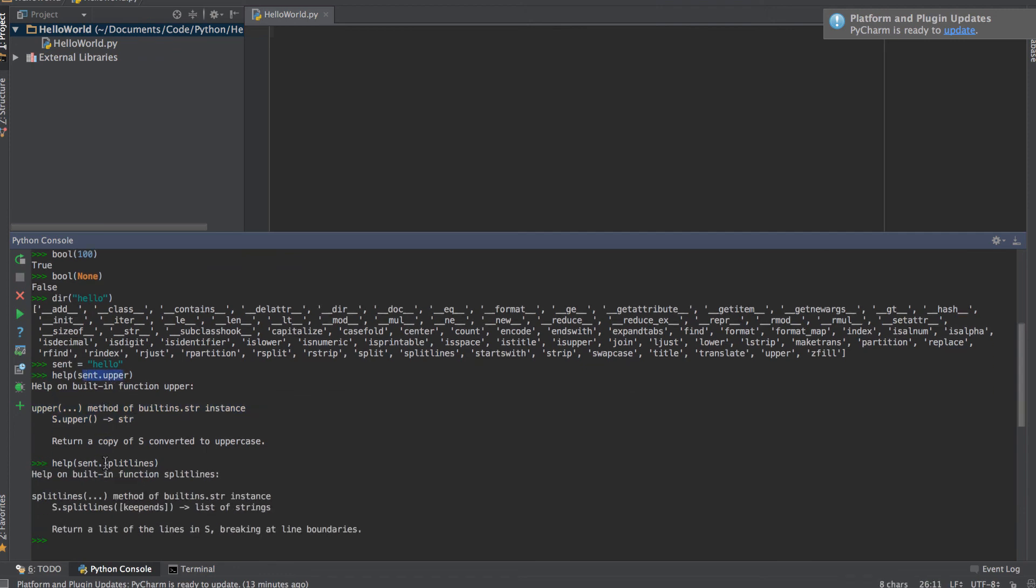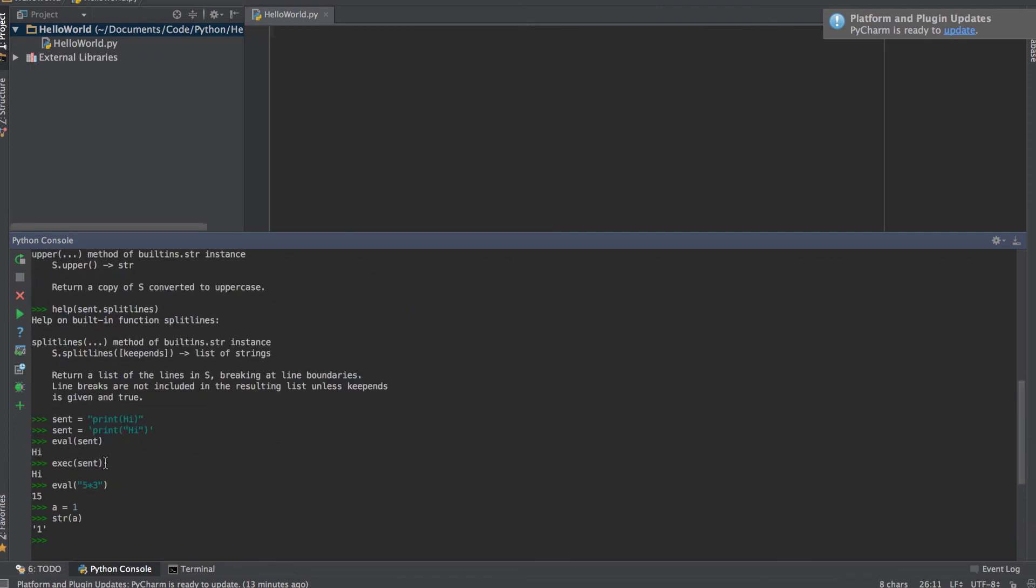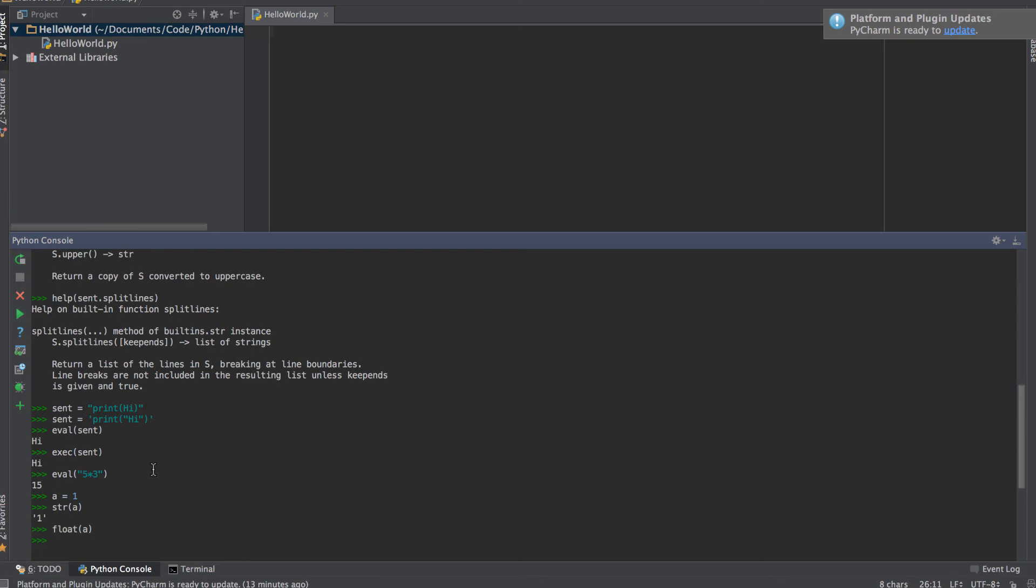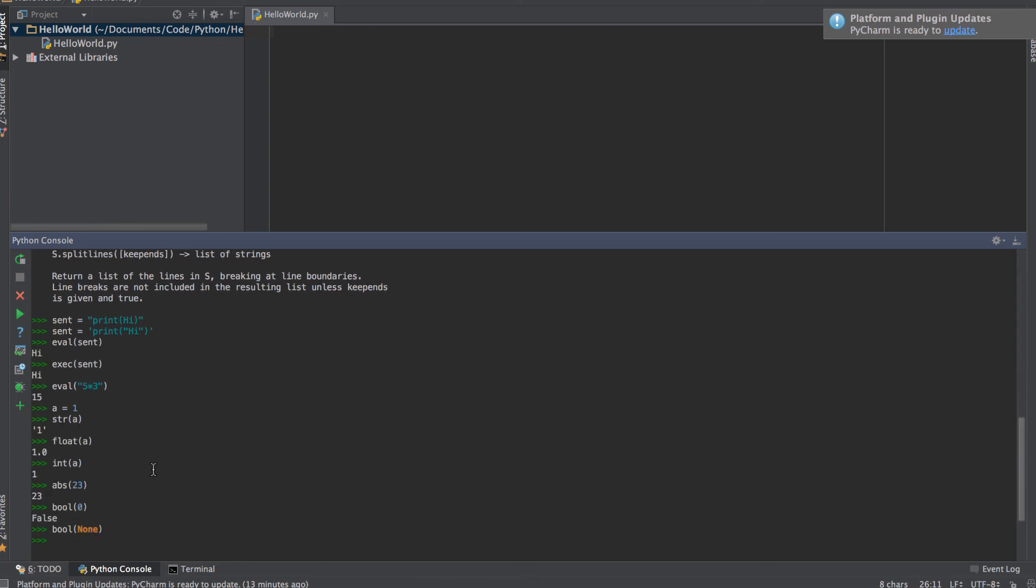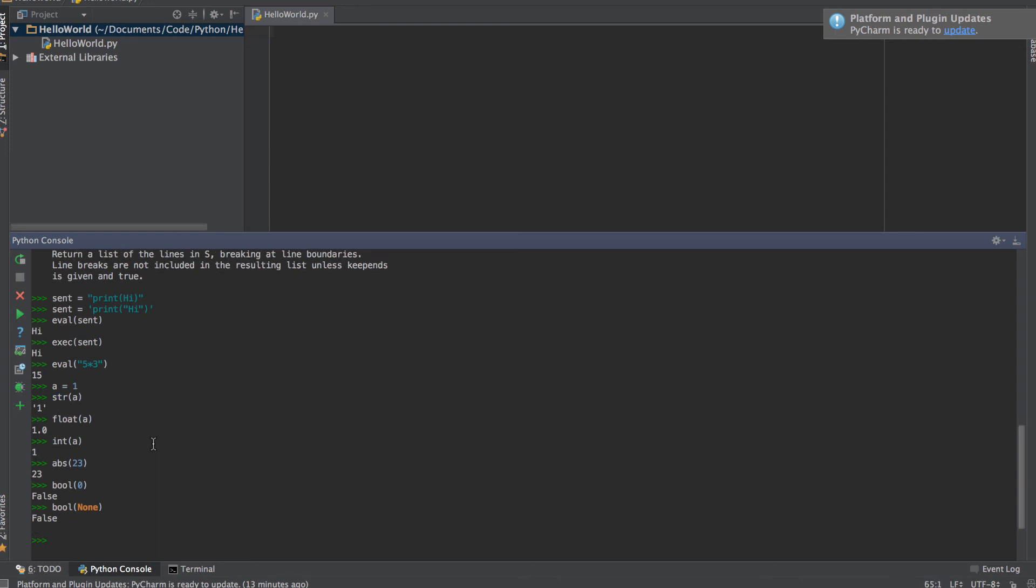Then we had exec and evaluate: evaluate for single line codes, execute for multi-line lines of code. And then we had string, float, and integer. Use string to convert from an int or float to a string, use float to convert from a string or int to a float, and use int to convert from a string or float to an int. All these functions are very common, very straightforward, and hopefully all this made sense to you.